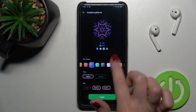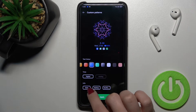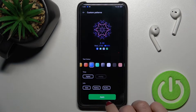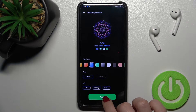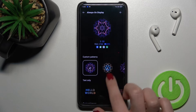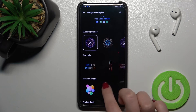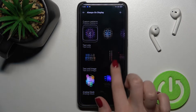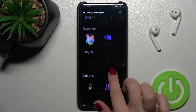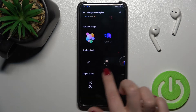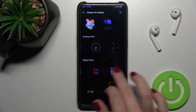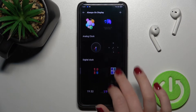We can also turn off the notifications, battery status, battery level, and the date. I'll keep all of this information on. We can tap here to apply, and we can also change the analog or digital clock style.